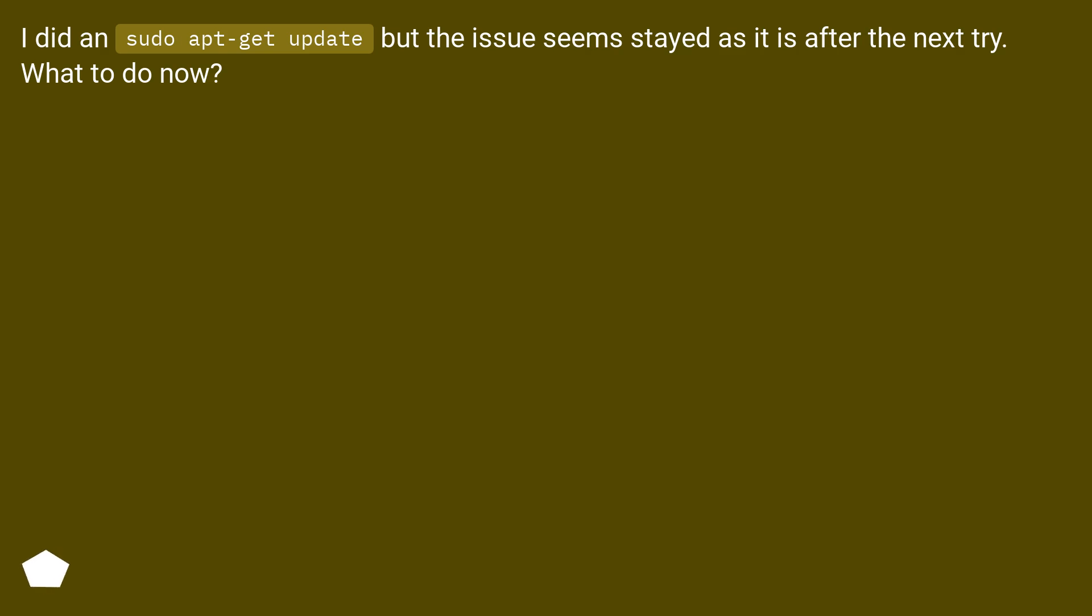I did sudo apt-get update, but the issue stayed as it is after the next try. What to do now?